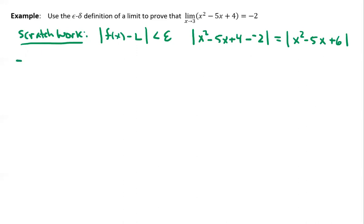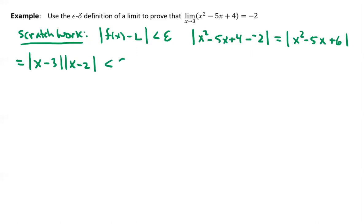If I keep going with this, you're hopefully able to factor this: (x minus 3) times (x minus 2). We get down here and we know this thing has to be less than epsilon. And maybe we're tempted to think, well, I'm just going to divide by (x minus 2), the absolute value of x minus 2.